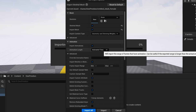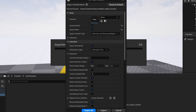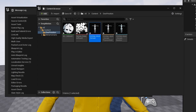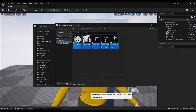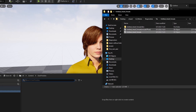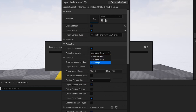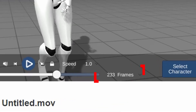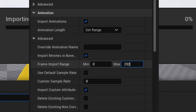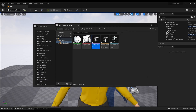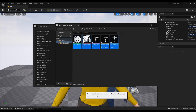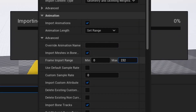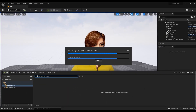Usually, importing animation requires standard settings — you just need to enable animation import. But in this case, using the default settings, the animation is not transferred. I solved this by deleting the file and re-importing. In animation length, I changed from animation time to set range. In the frame import range line, I replaced the number of frames — there are 233 in the original, so I entered 232 and clicked Import. The animation was not imported, so I deleted the file again and tried a different number: 230. The animation file was then successfully imported.